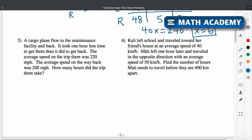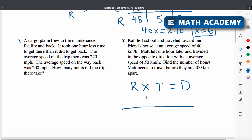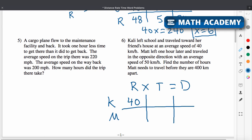Collie left school and traveled toward her friend's house at an average speed of 40 kilometers per hour. Setting up the table: rate times time equals distance. Collie's rate is 40 kilometers per hour. Matt left one hour later and traveled in the opposite direction at an average speed of 50 kilometers per hour.